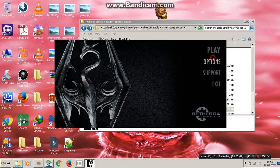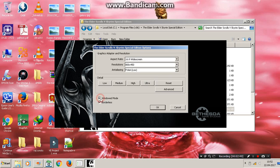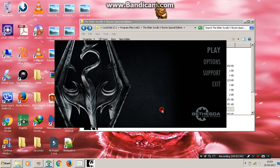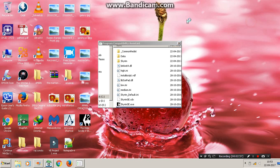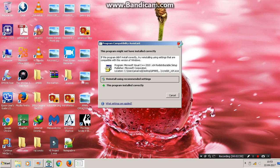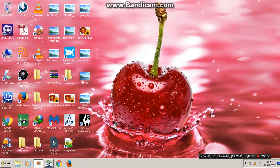Click on Options, set the windowed mode, and the resolution is low because my PC is busy with many games installed. Let's play it.